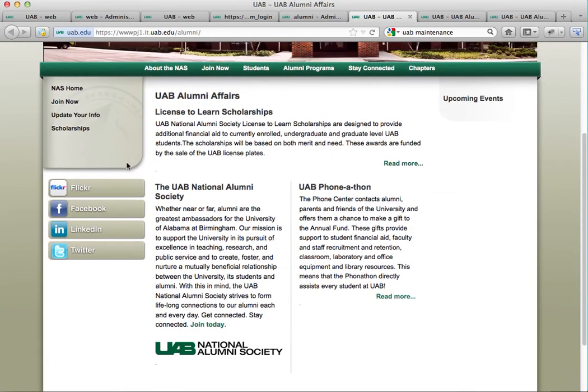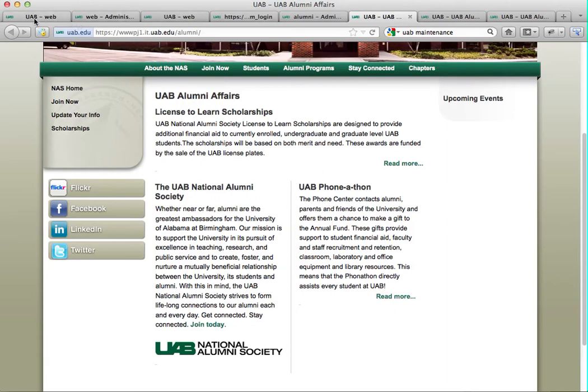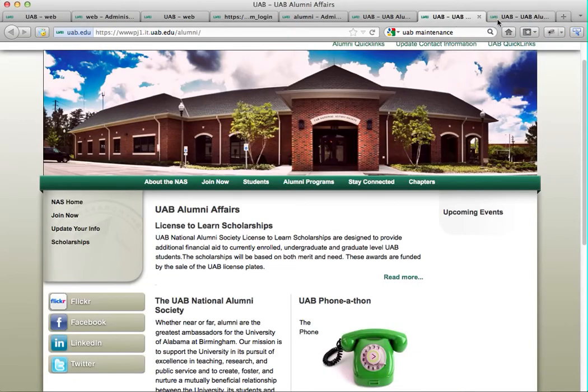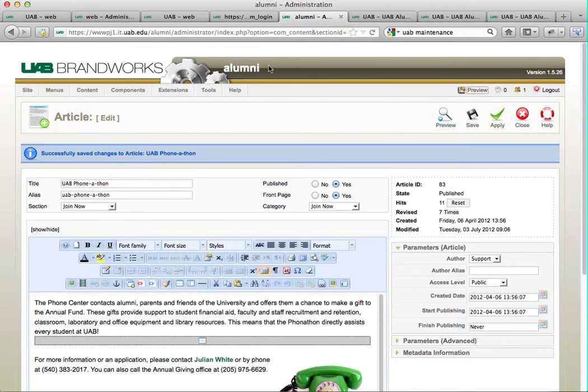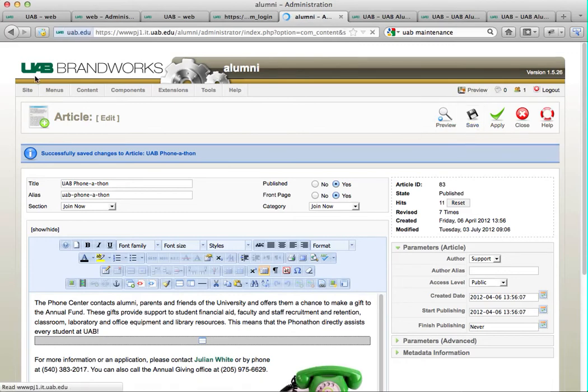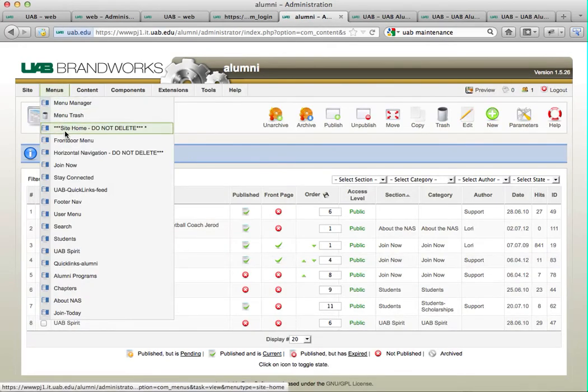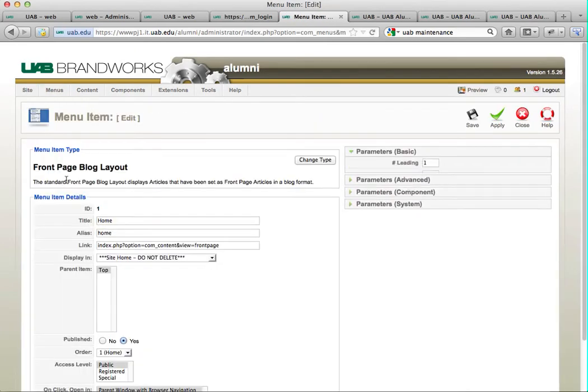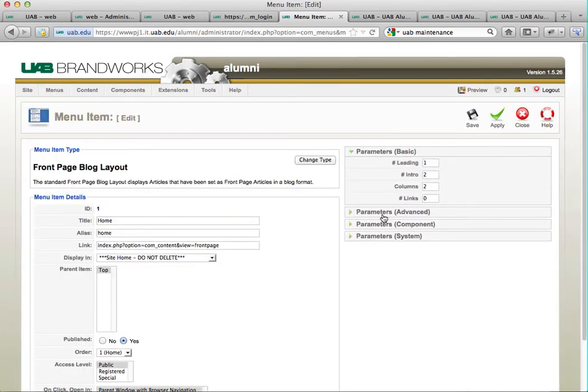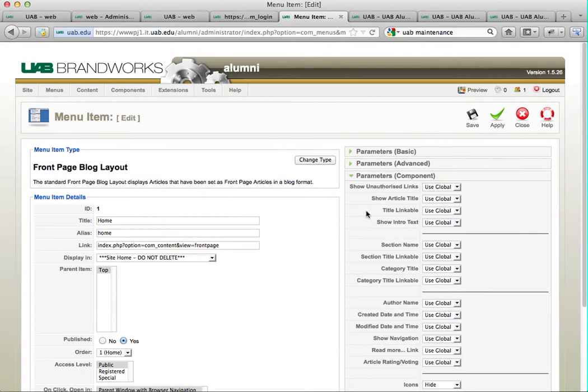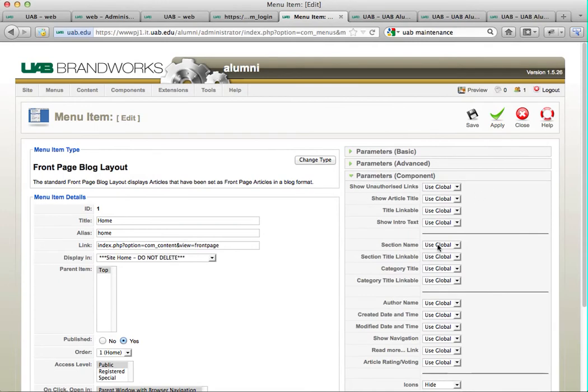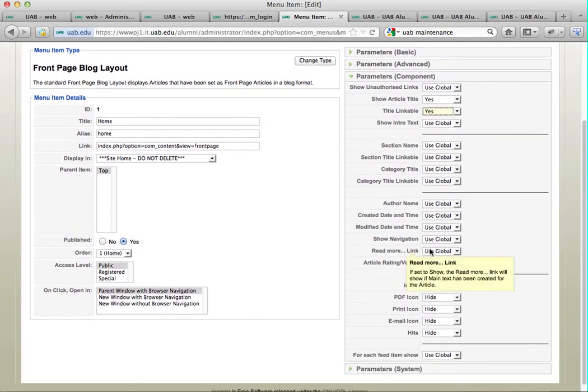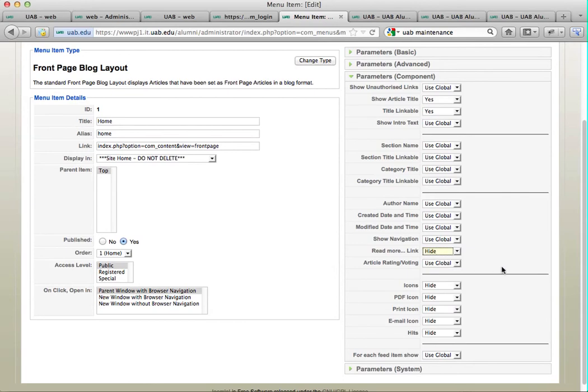I'm going to take off these read mores and make our titles hyperlinks. To do that, I'm going to go back to my site home menu and click on home. Under parameters, component, I'm going to show article title yes, title linkable yes. And the read more link, I'm going to take that off by hiding it.